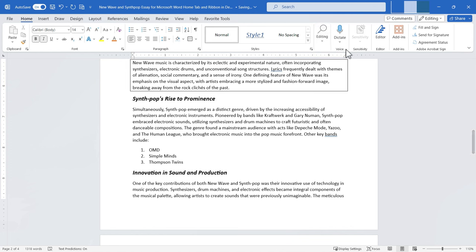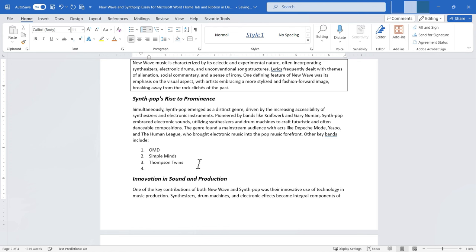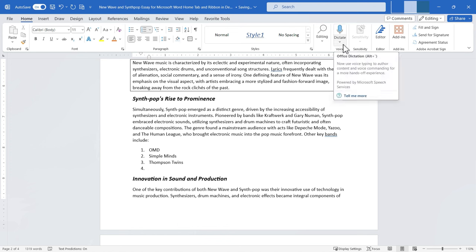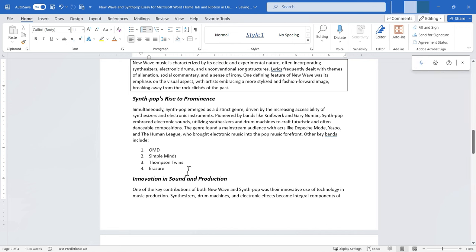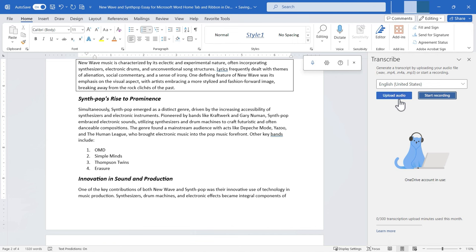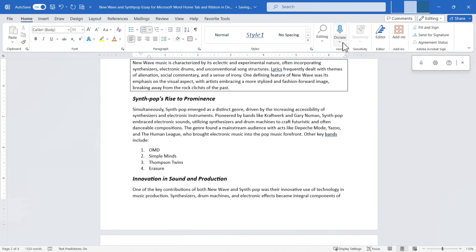Let's move to the voice group — a great feature in some versions of Microsoft Word. Clicking the dictate button allows me to speak text: I say 'Erasure,' click stop, and Microsoft Word types the word for me. The bottom half of the button lets me switch to Transcribe, which allows me to upload audio or start recording and Microsoft Word will transcribe it. Note that there is a limit of 300 transcription minutes per month.